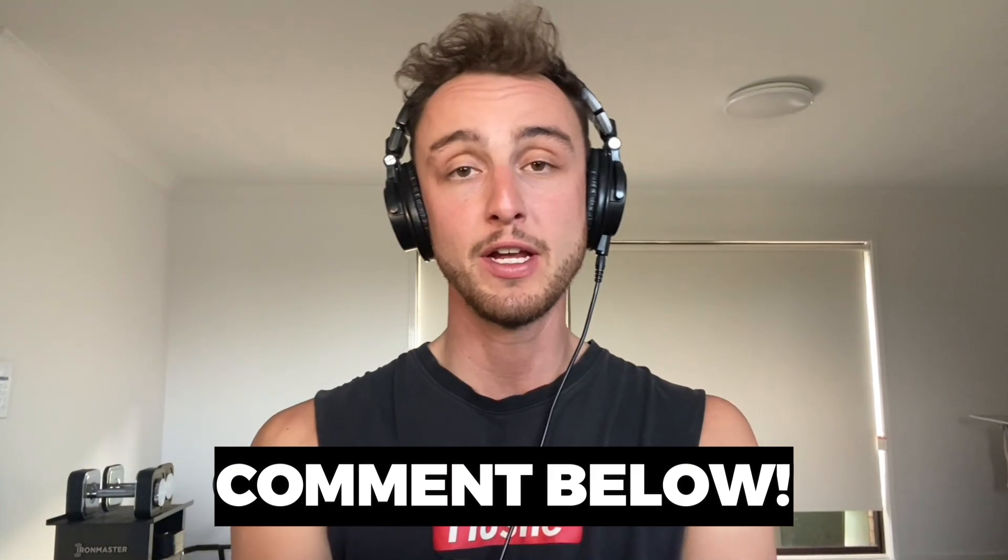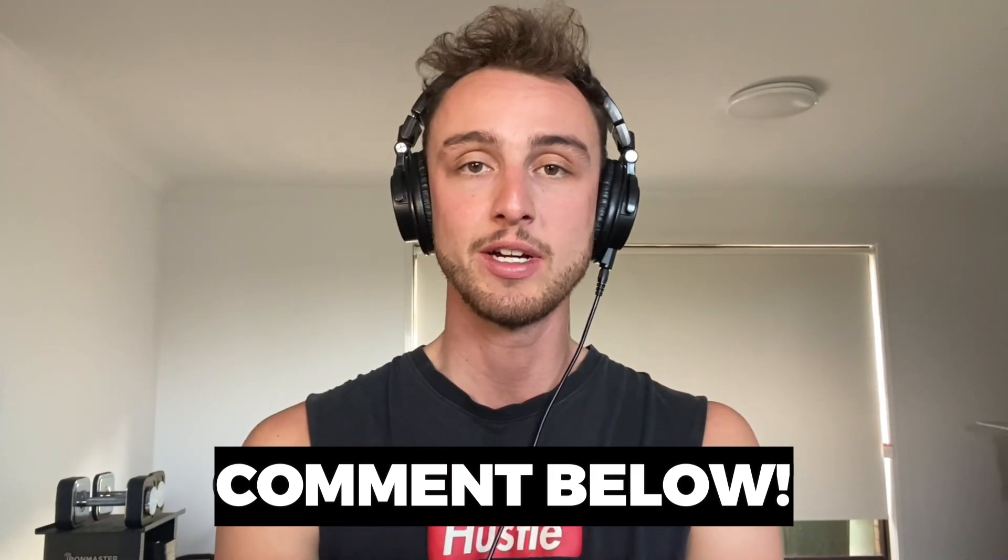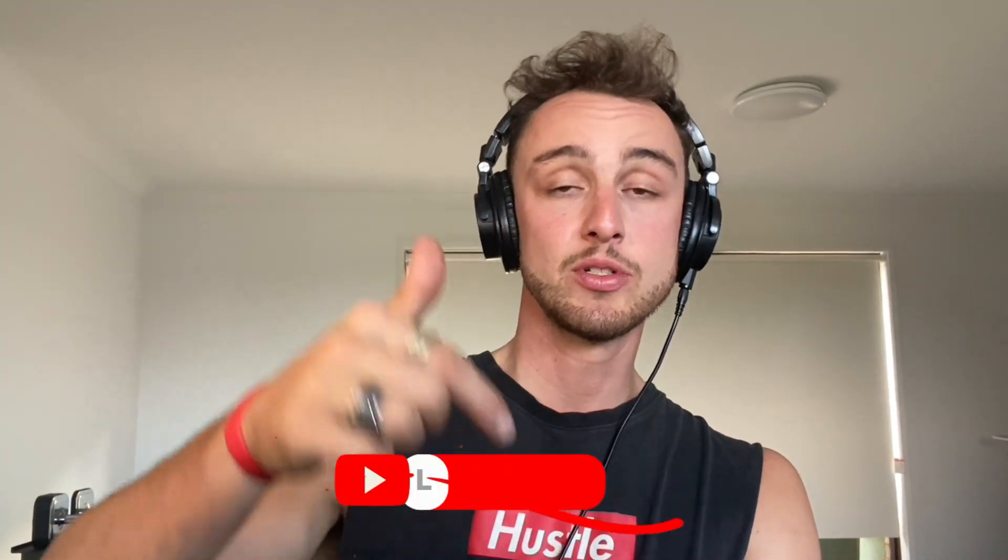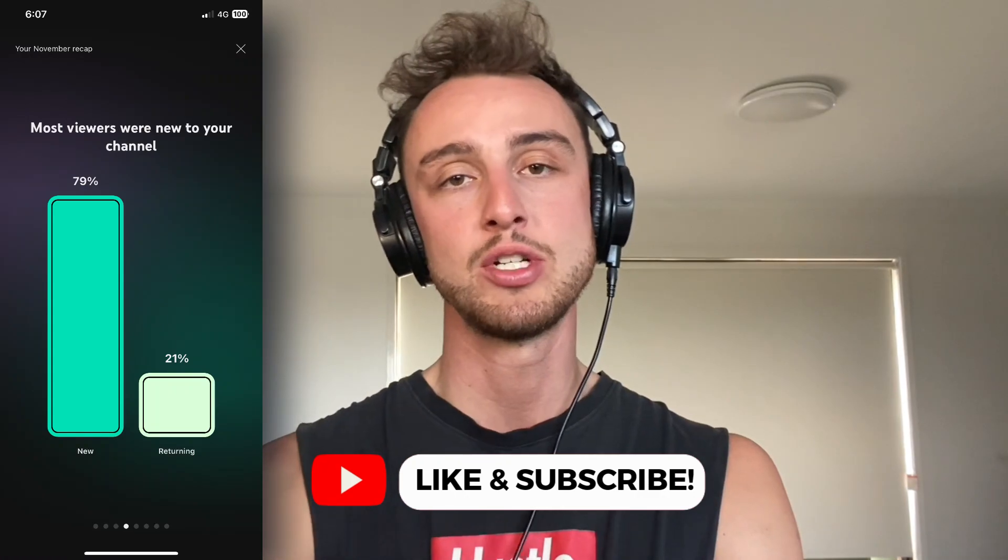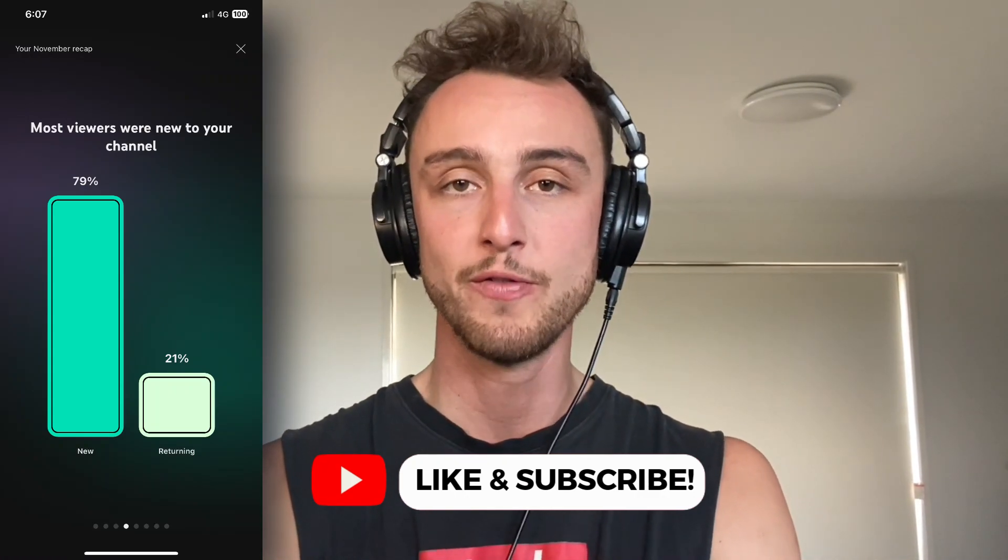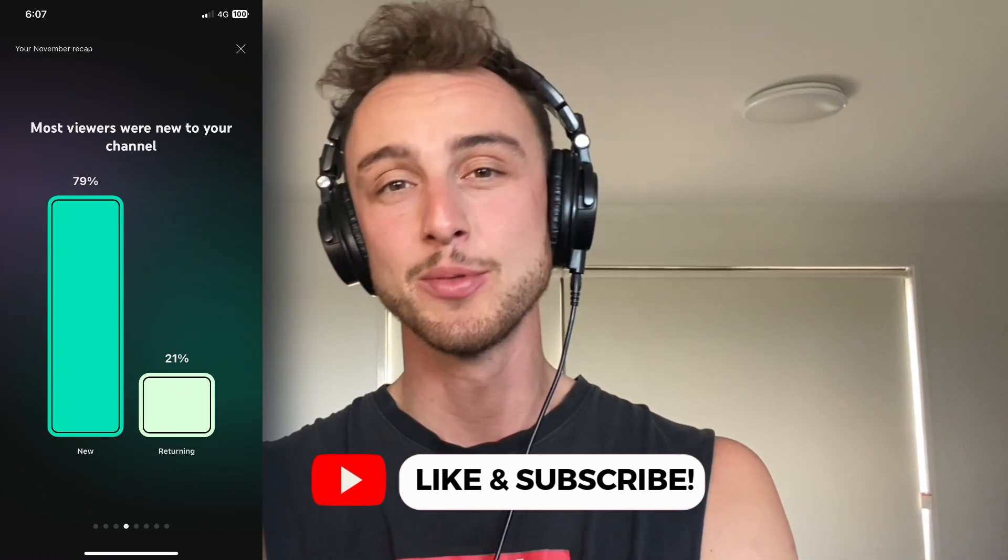Before I start to explain exactly how to do this, please make sure you comment below this video if you think I should release this track yes or no. Also like this video and subscribe to my channel because 79% of all the people who watch my videos are not subscribed yet and you might be one of them.